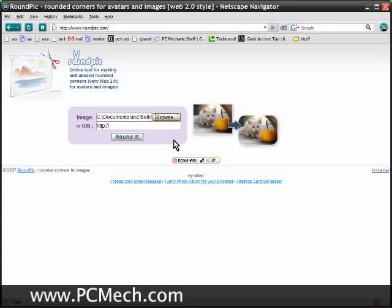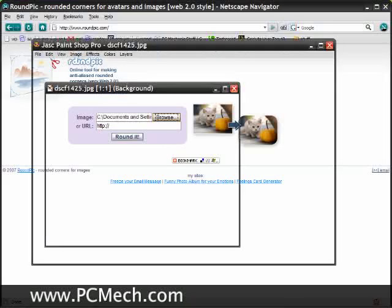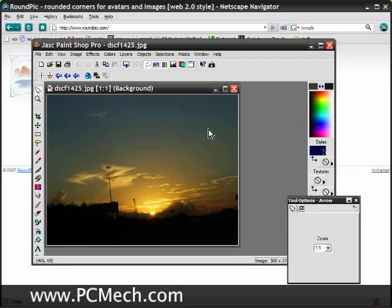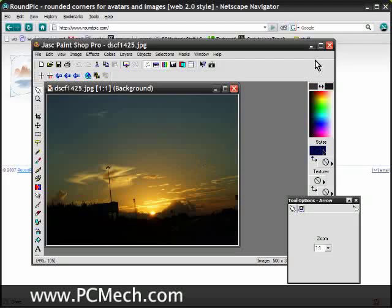Now before I load it into roundpick, I'm going to show you what it looked like originally. This is the original photo here in PaintShop Pro, and as you know all photos have square edges.